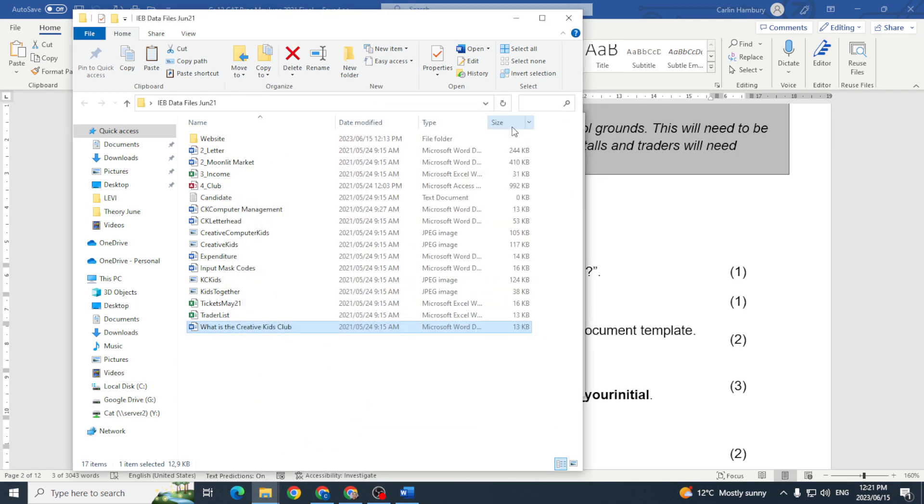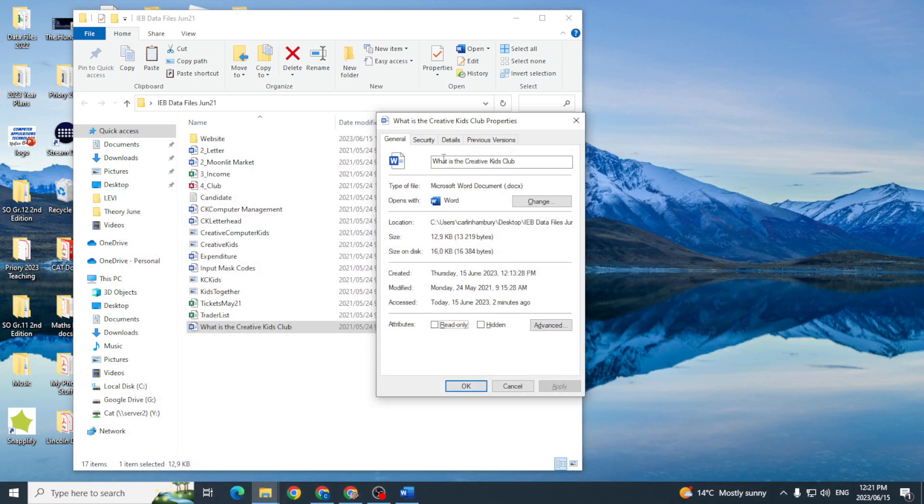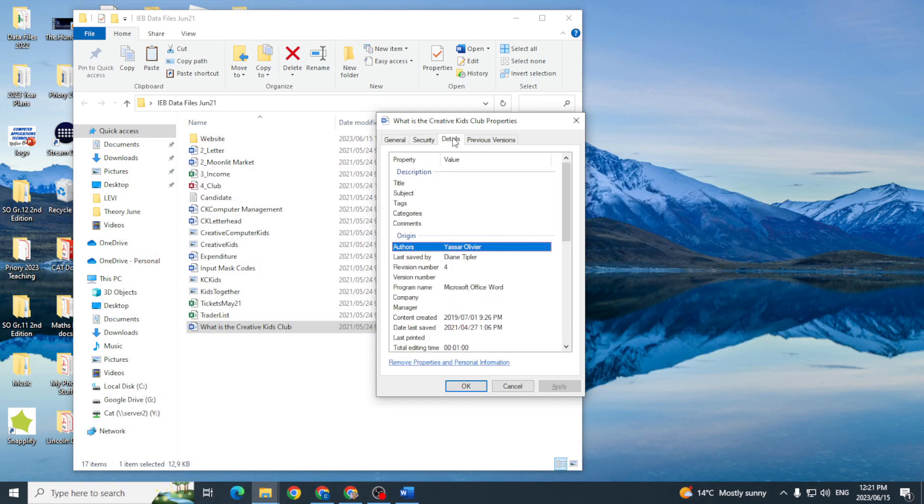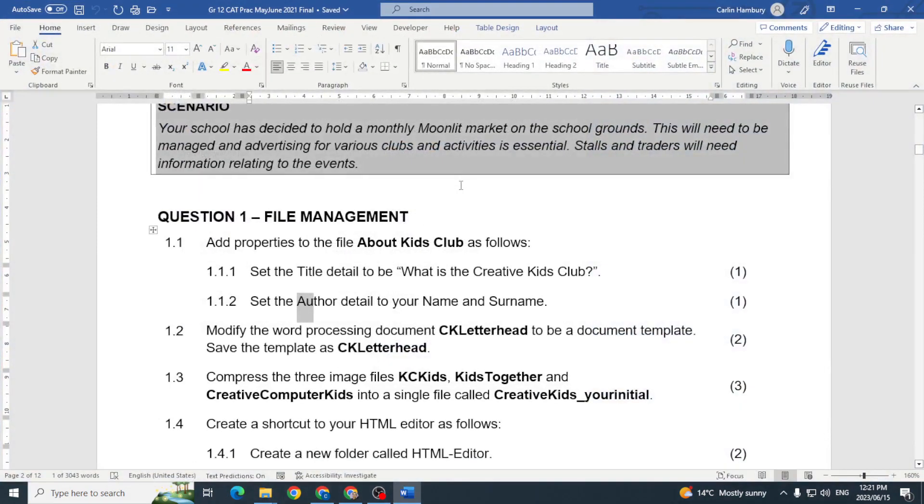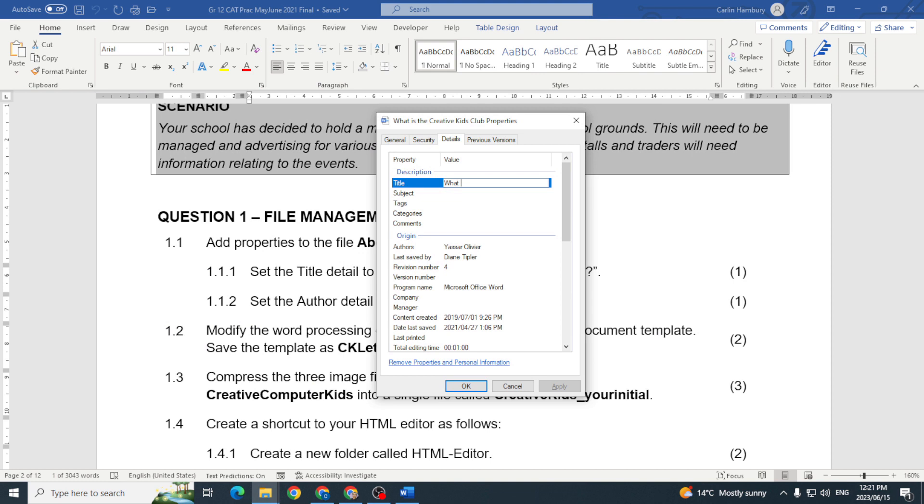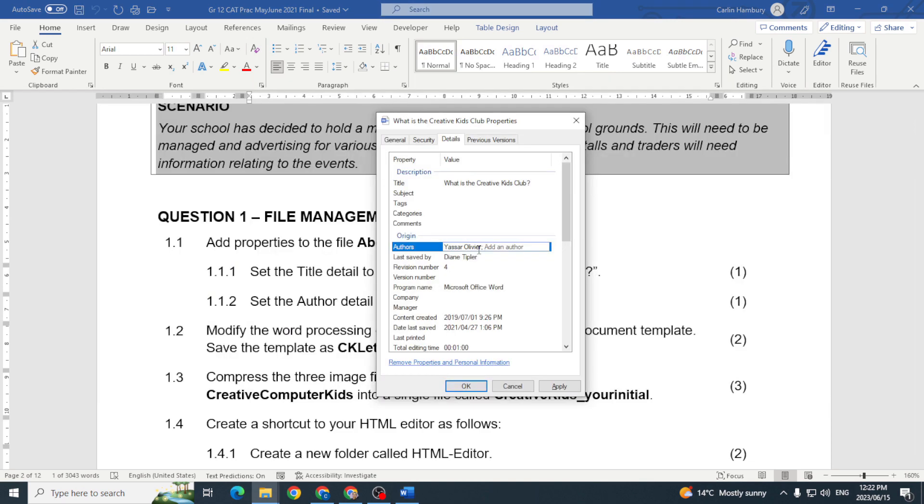And then they want me to change the title and in the next one they wanted me to change the author. So where am I going to do that? Well if I go to details, do you see the title? And what do they want it to be? What is the creative kids club. And then they want me to change the author, set the author detail to your name and surname, so I'm just gonna put Hambury and that's it.